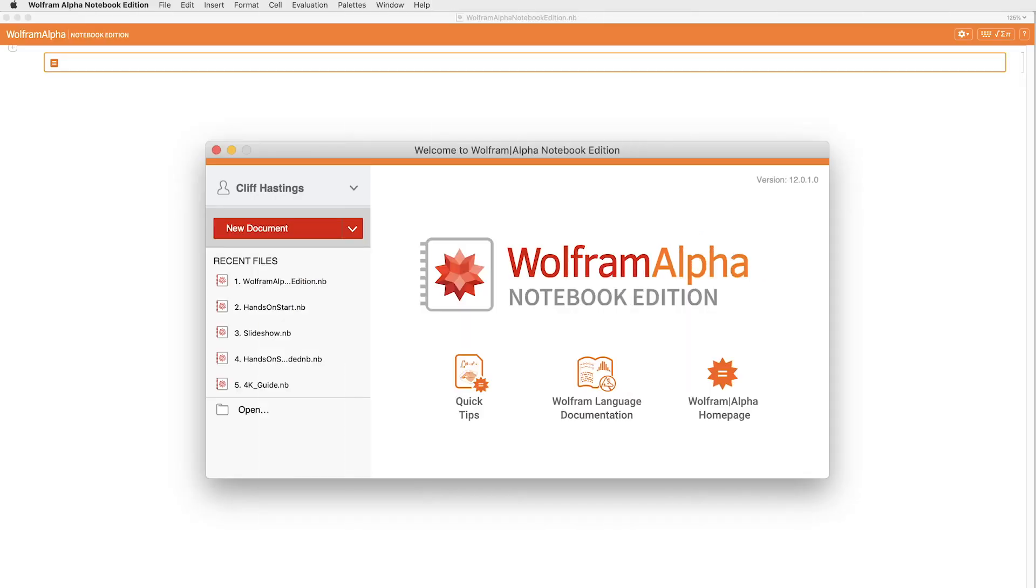This product is a perfect solution for K-12 and junior college math courses. It has the ease of use of Wolfram Alpha, coupled with the classroom computation and visualization strengths of Mathematica.